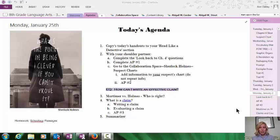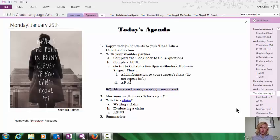When students enter my classroom, they see the agenda up on the board, but they also see the same thing on their laptop. We use OneNote and as we go through the year, students are building their own textbook, creating their own personalized resources for our class.